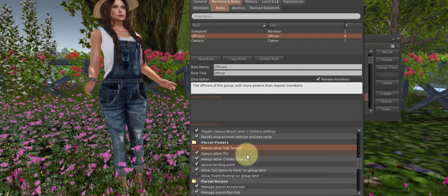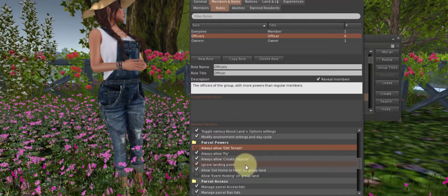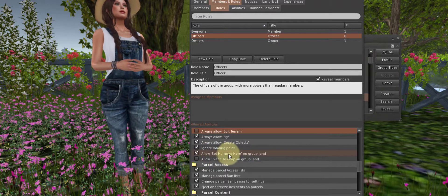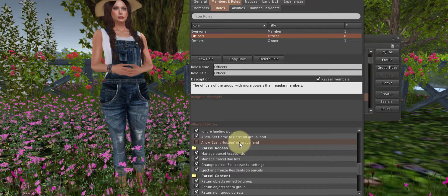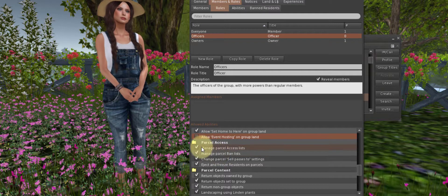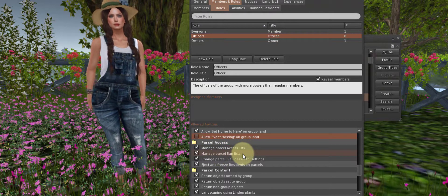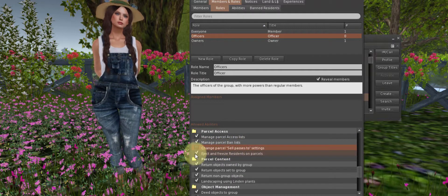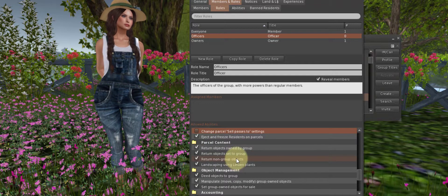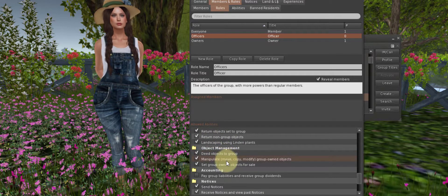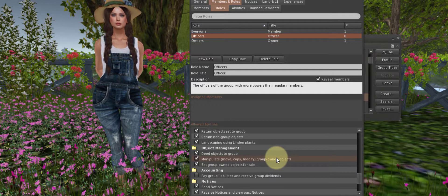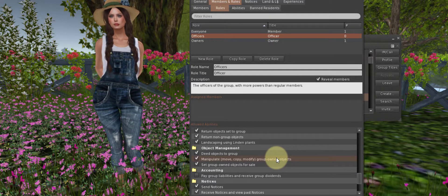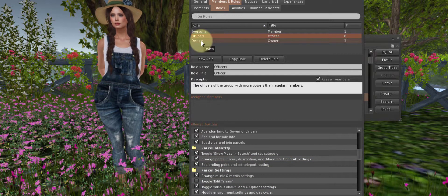Parcel Powers. Always allow Edit Terrain. I will uncheck this. Again, I don't want anyone but me touching Edit Terrain. I've seen what can happen. Sure, they can fly. They can create objects. That's why I want them in the group. They can ignore the landing point that I've set. They can set their home to here. Allow event hosting. If you are on public land where you're allowed to host events, you can check that. They can manage the parcel access list, the ban list. Change parcel sell passes to. I don't need that. Parcel content, return objects, object management. Deed objects to the group. They can manipulate and move group-owned objects if you've deeded your land to the group. So you see there are a lot more powers for the Officer.